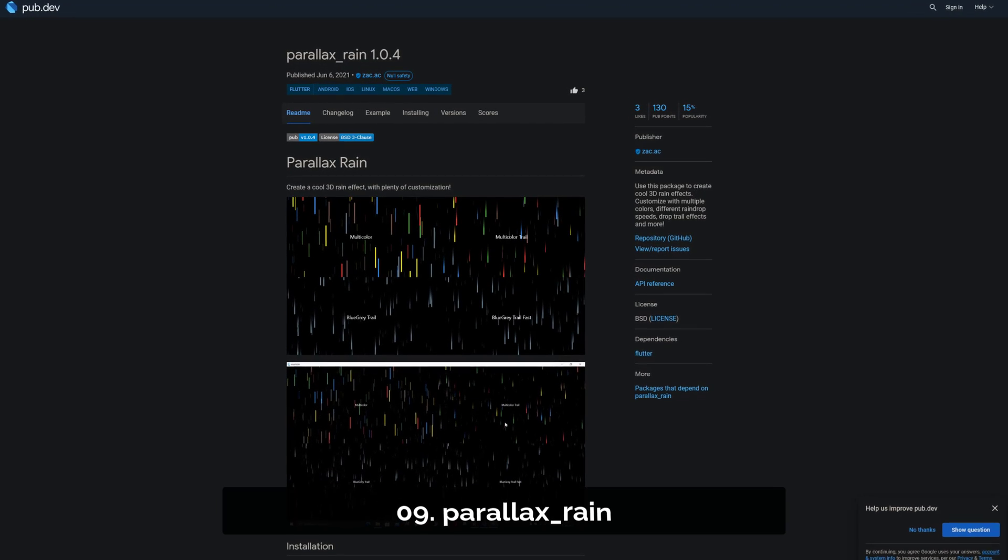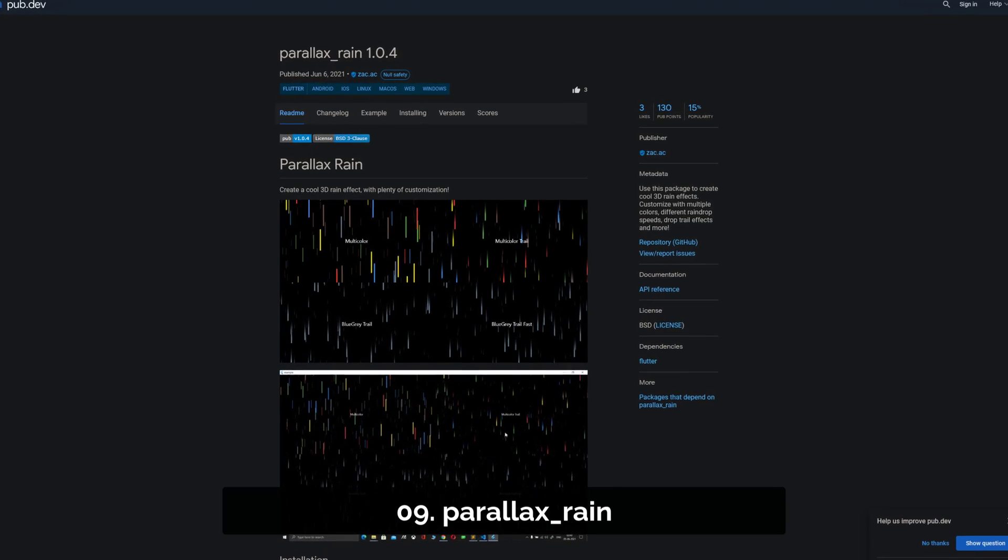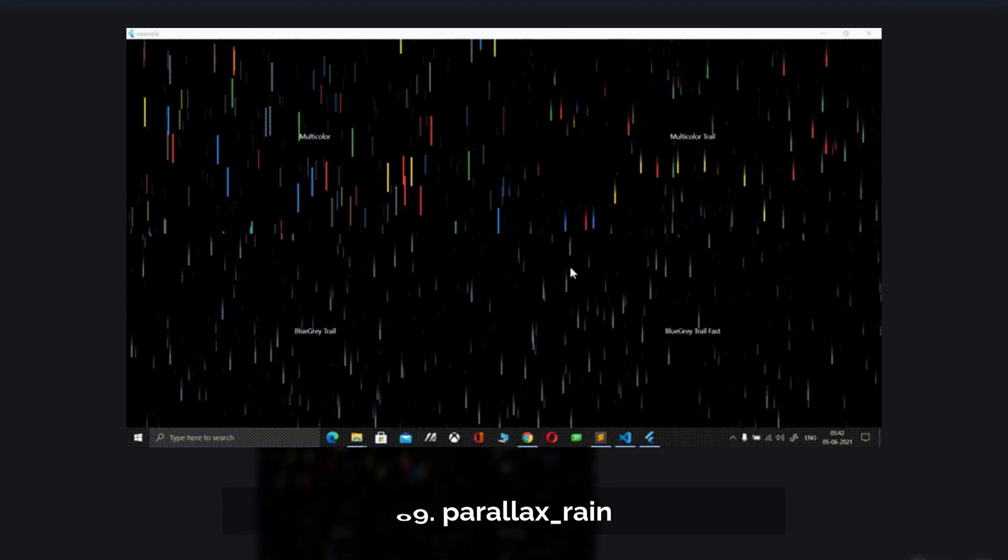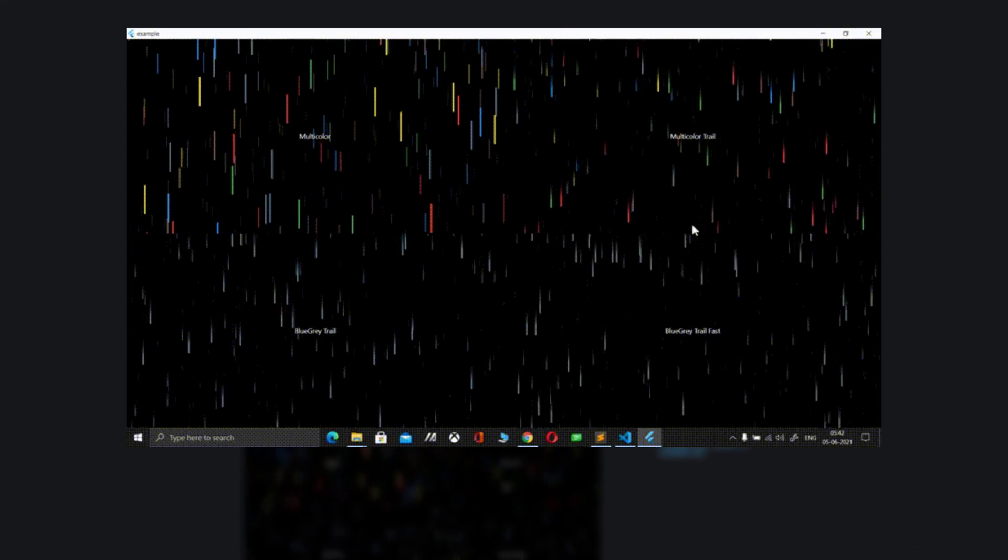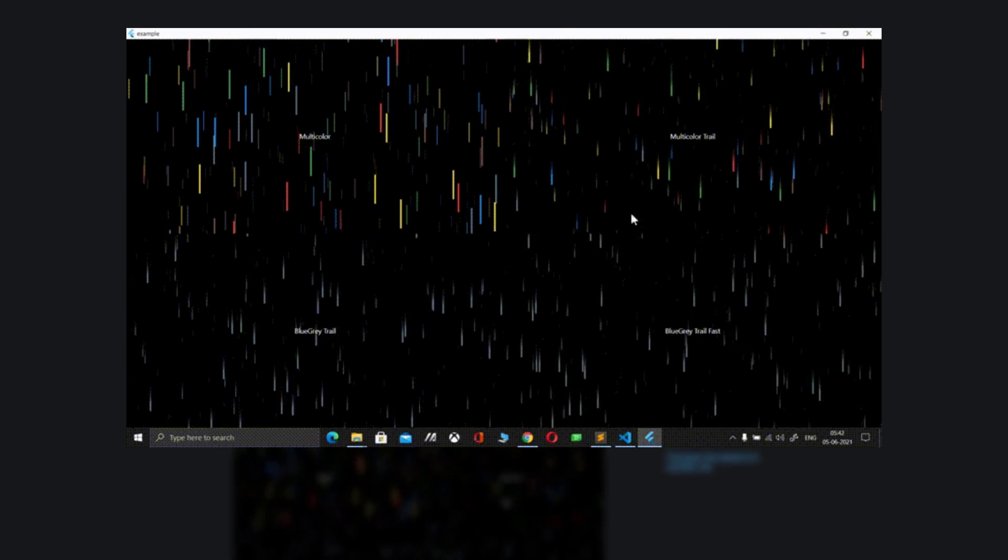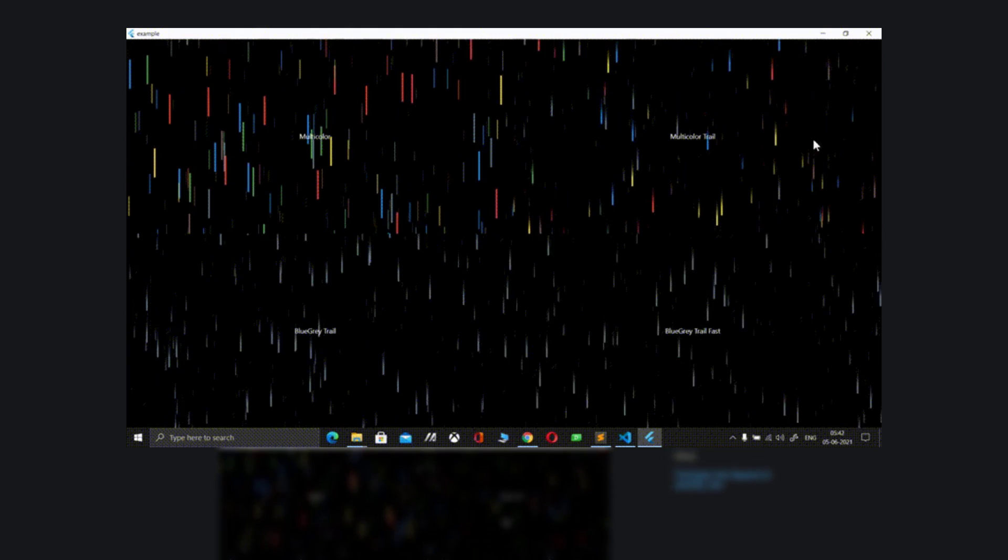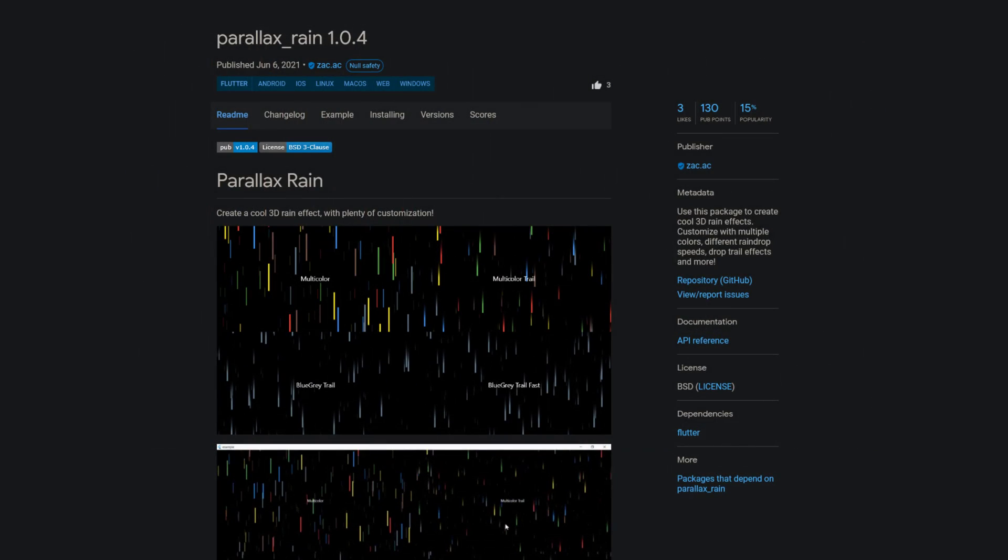Number 9 is called Parallax Rain. With this package you can create 3D rain effects. You can customize the colors, the raindrop speed, drop trail effects and more.